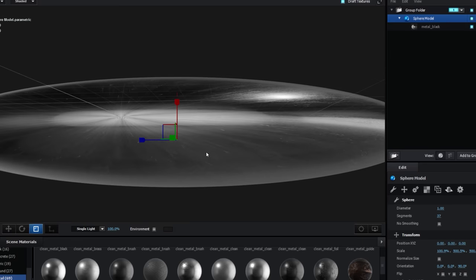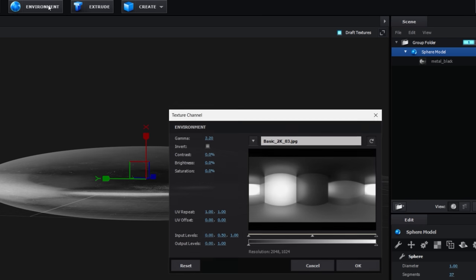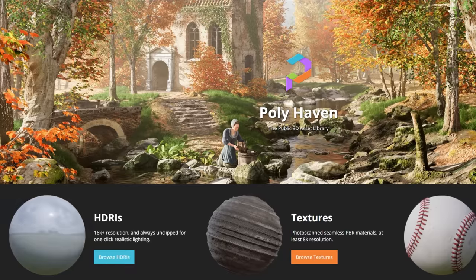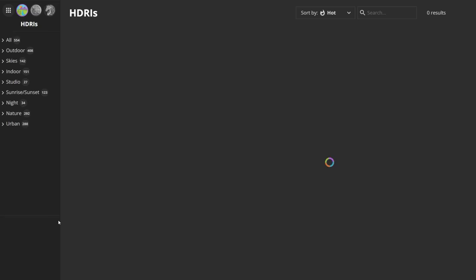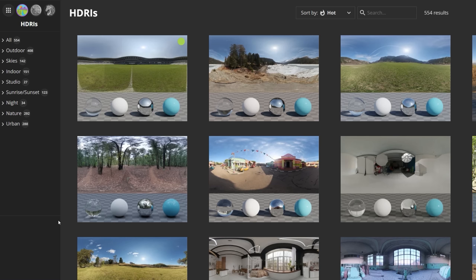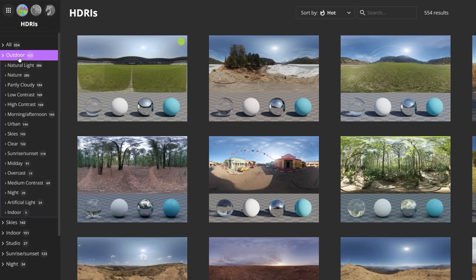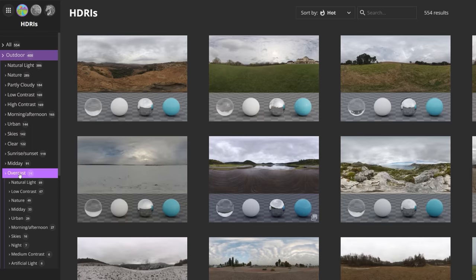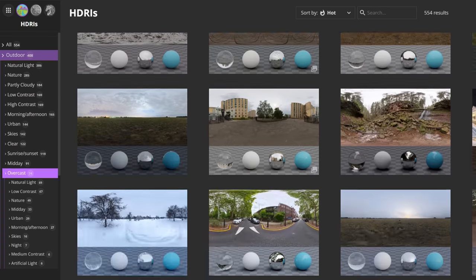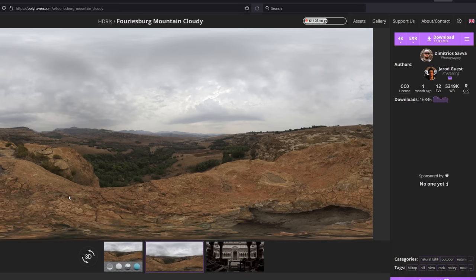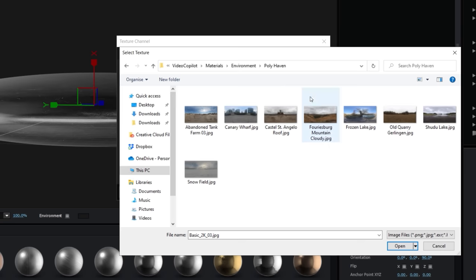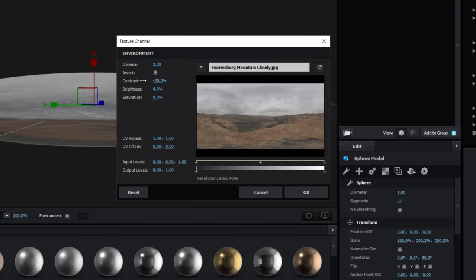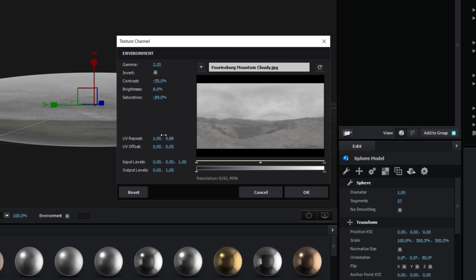For the environment, we didn't get our own HDRI on location, but we can use Polyhaven and browse through their HDRIs, which have a ton of categories. For our scene, we're looking at outdoor and overcast, then just browsing through the selections, until we found one that we felt worked well enough for our shot. We're going to download that, and then in element, select this as a new environment map. We altered contrast, brightness, saturation, and you also have the same UV controls as before, if you want to change the repetition or offset.